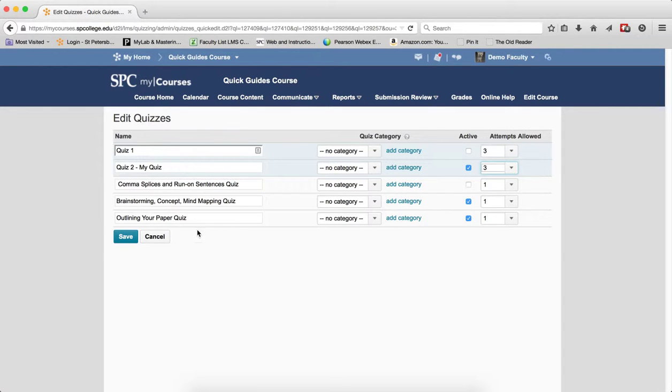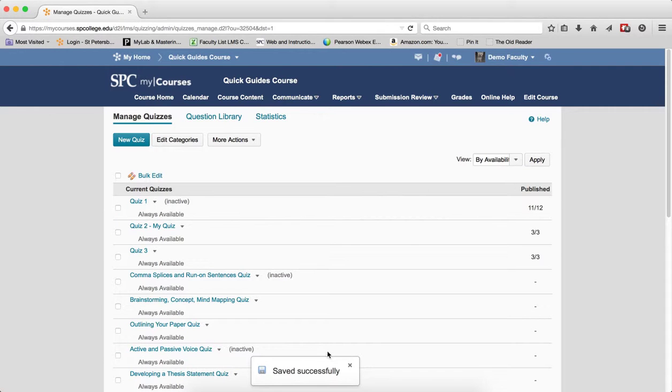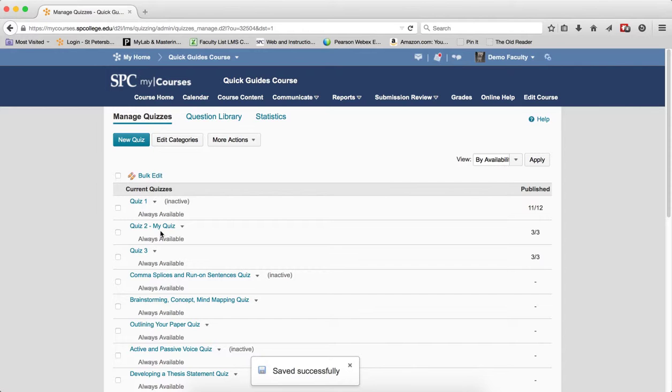When I get all my edits done, click save. You get a confirmation that things were saved, and you'll see the changes reflected in the quiz list.